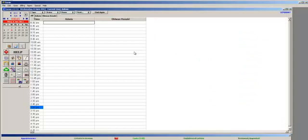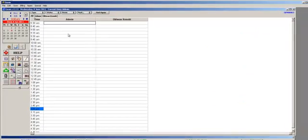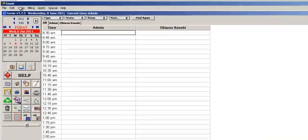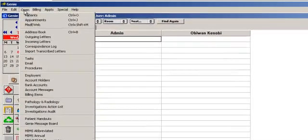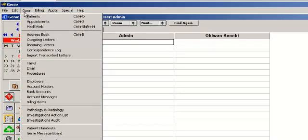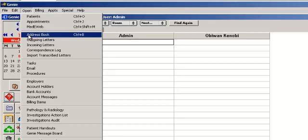First, we need to select the required provider. From the main menu, click on Open, and then Address Book.